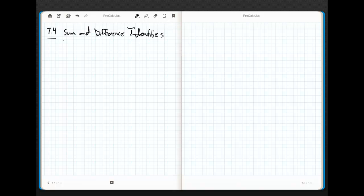Hey, everybody, it's Ripley. I'm back again. We're in Section 7.4, and we're going to talk about sum and difference identities. These are super fun. I'm going to write the ones out for sine and cosine, and then I'll prove the ones for cosine, and I'll also show you how the one for tangent is done as well.